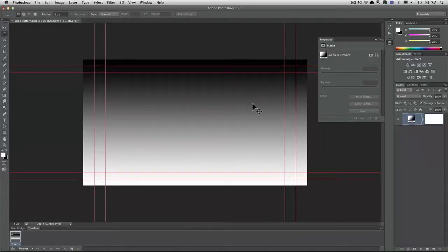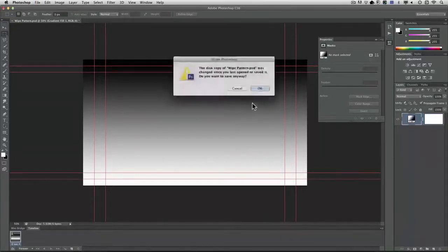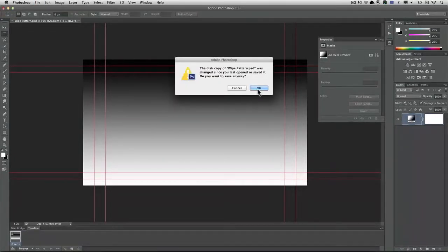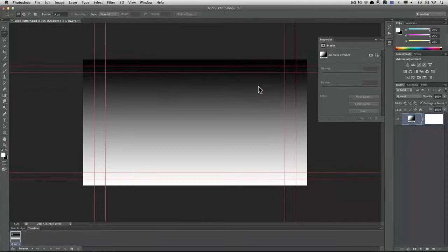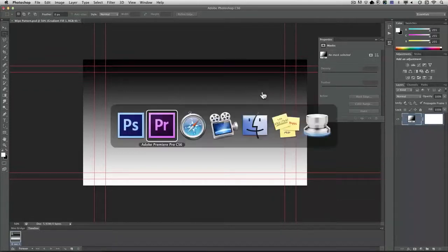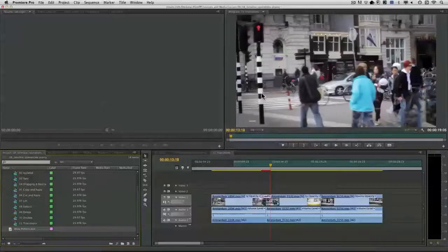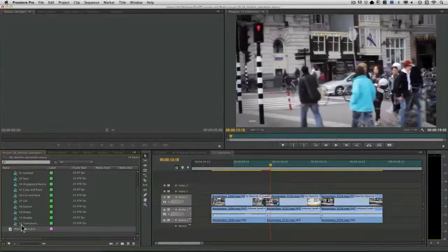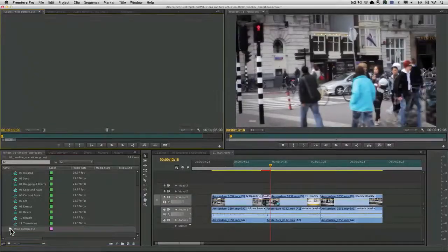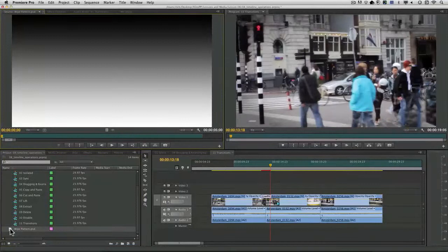I'll go ahead and save that and switch it over to Premiere and you'll see that that file is right there.